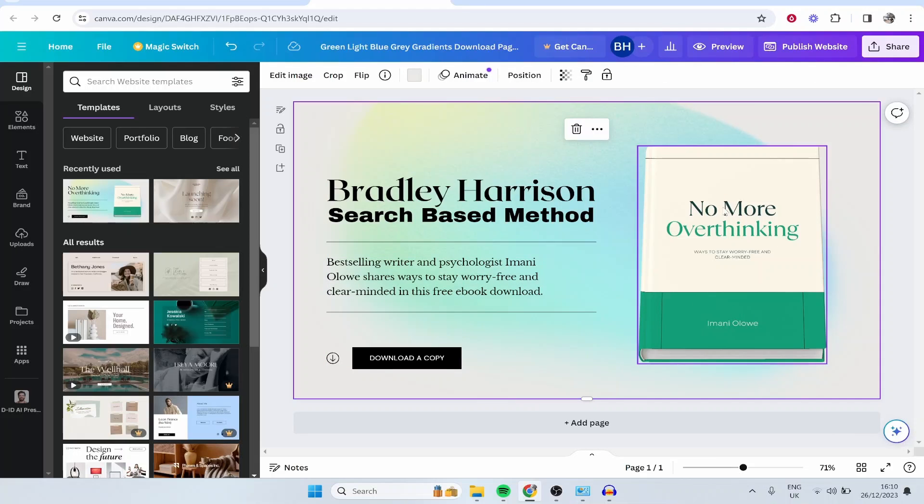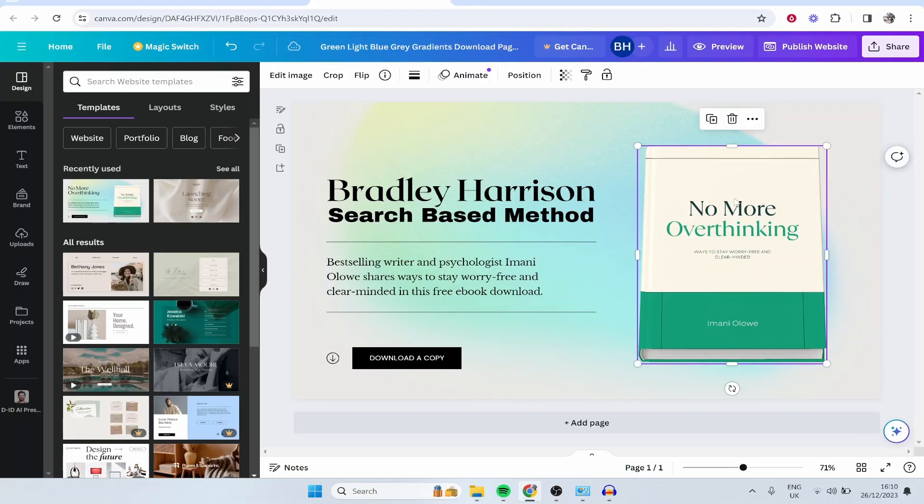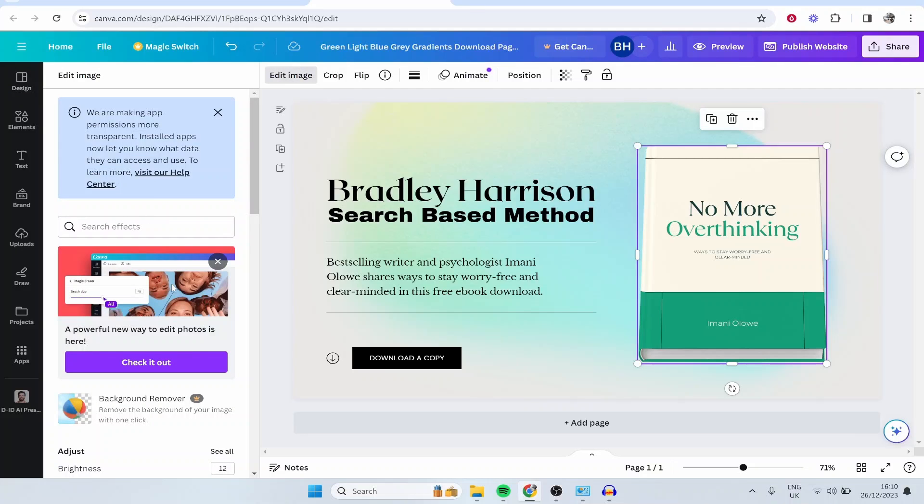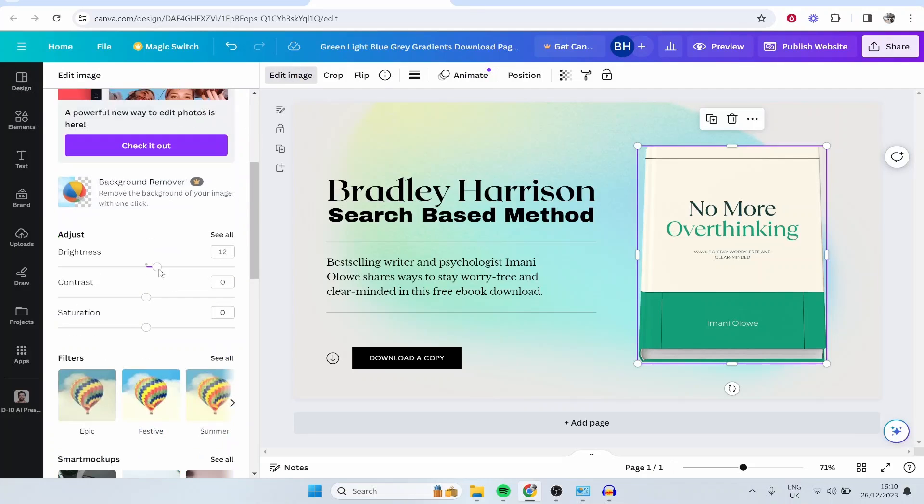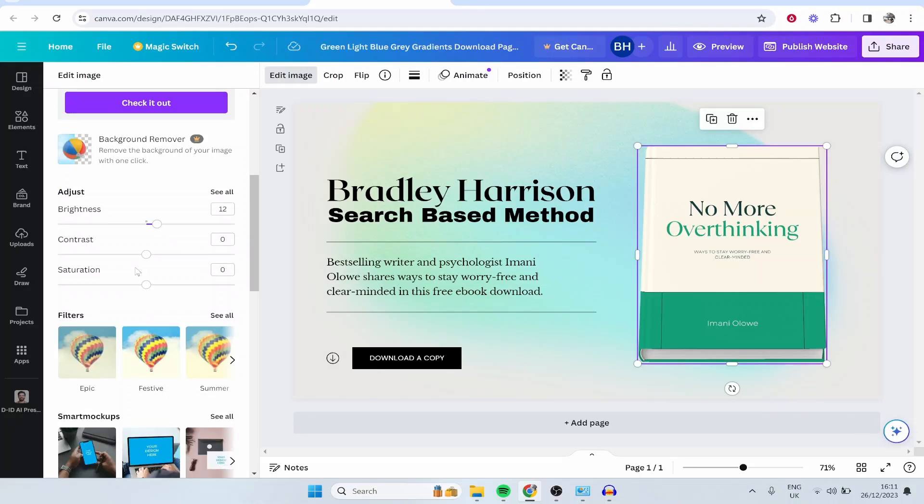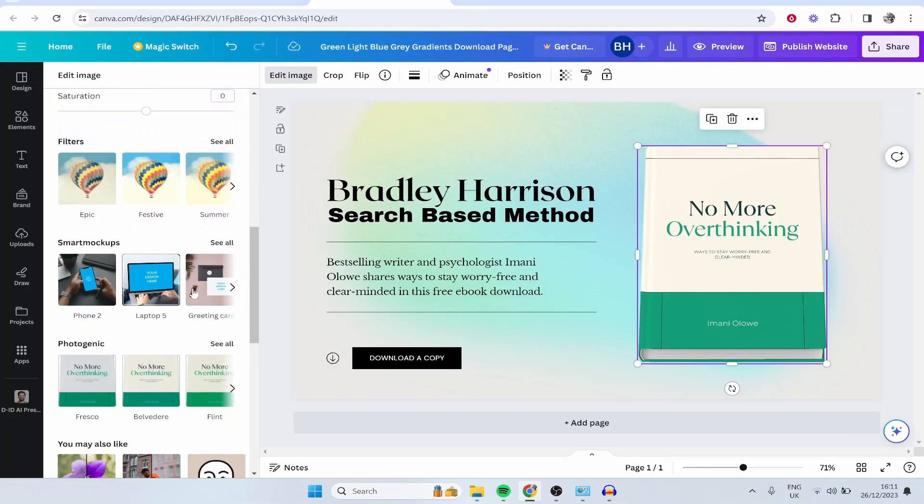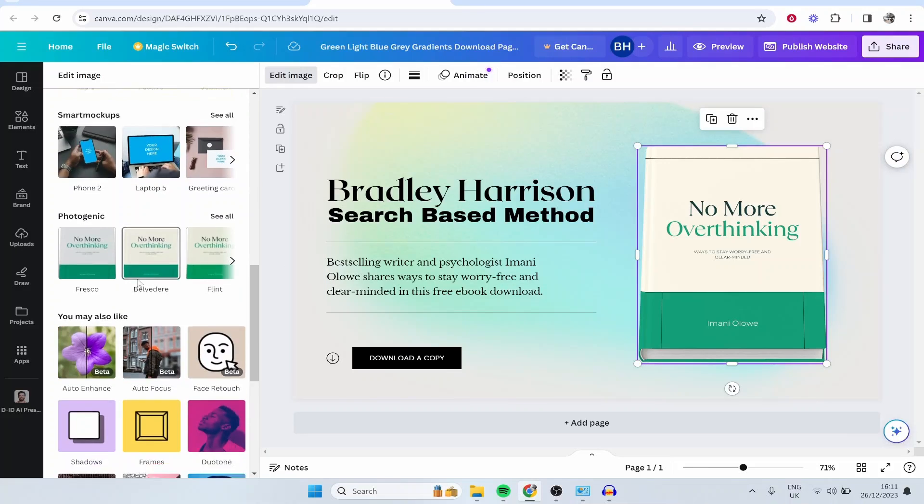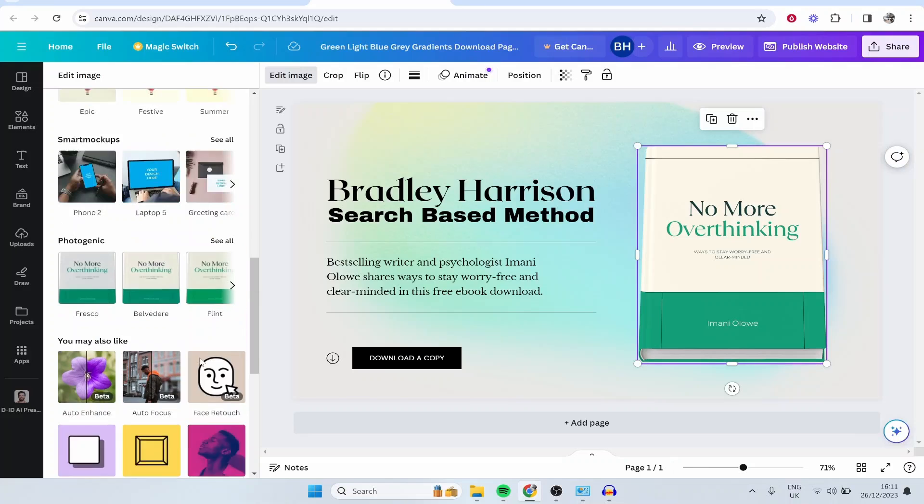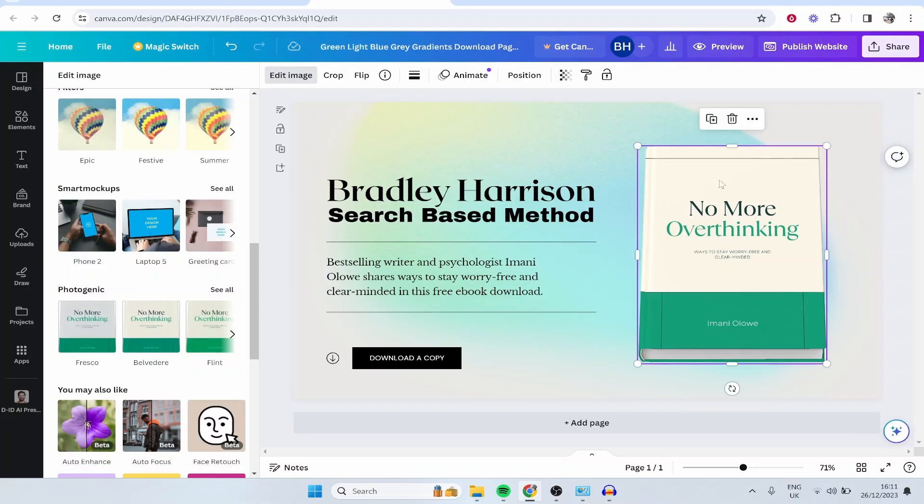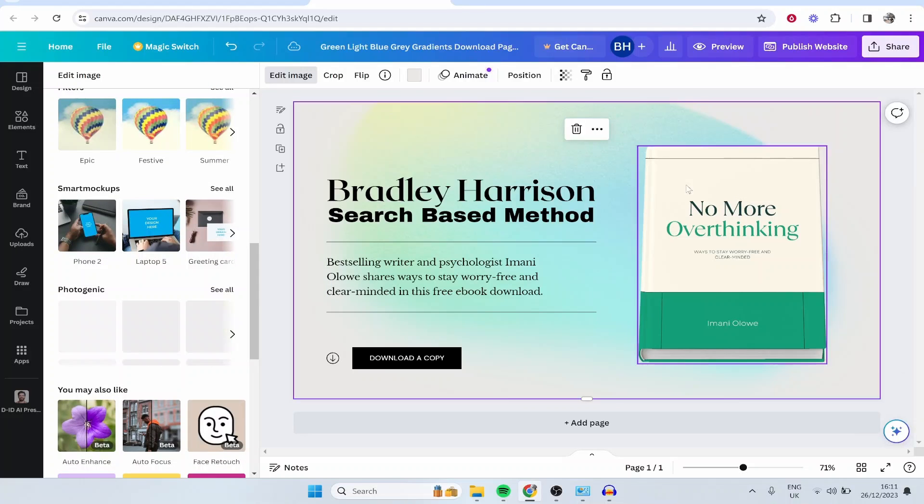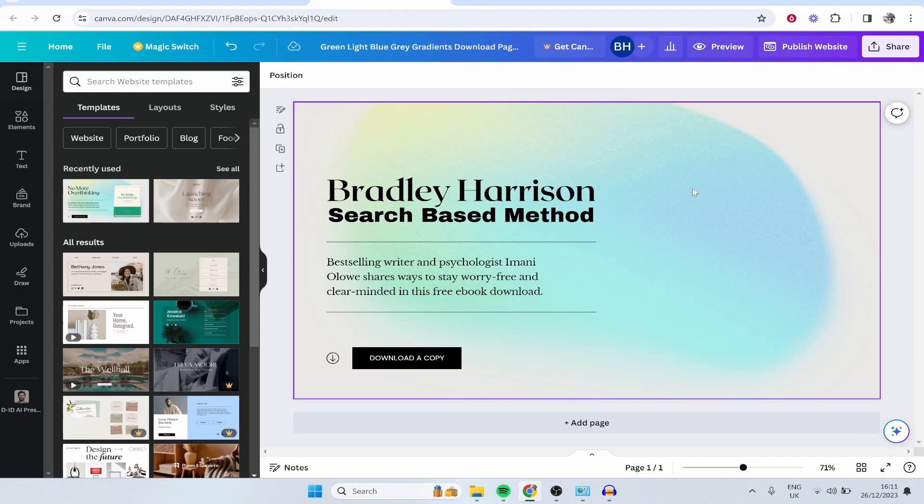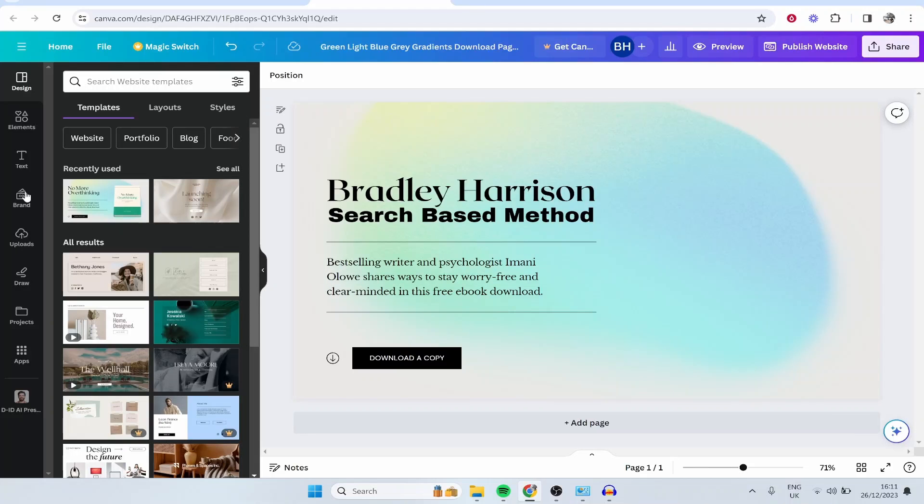You've also got on this template an image. You can click on the image, click edit image, and whether you've got your image or Canva's image, you can adjust things like the brightness, filters, add smart mockups, and also enhance these images. Now if you just want to remove this image completely and add in your own, you can click backspace or delete on the keyboard and that will delete that image.